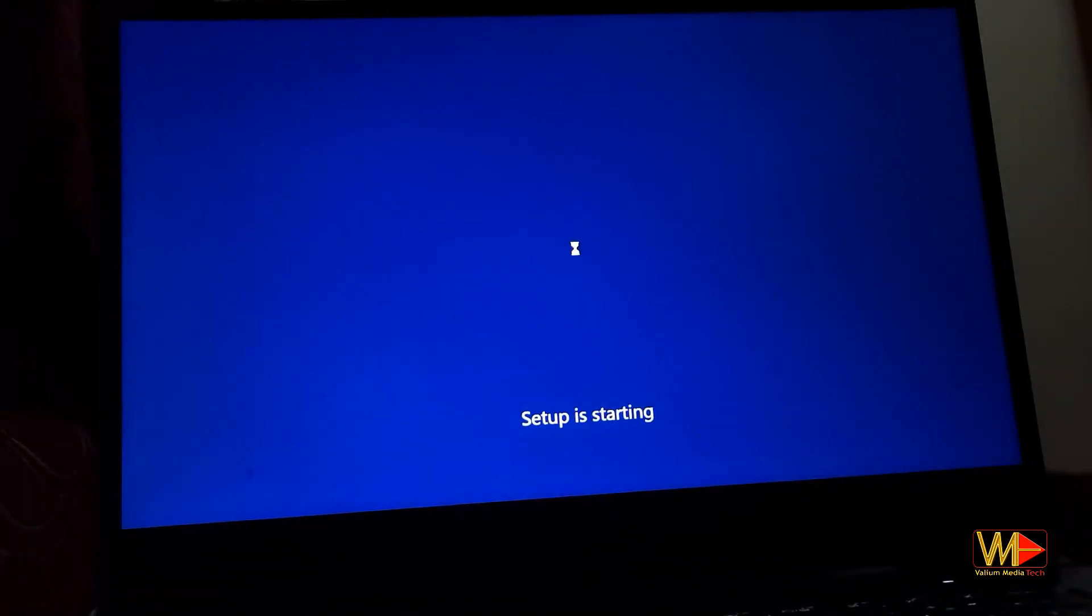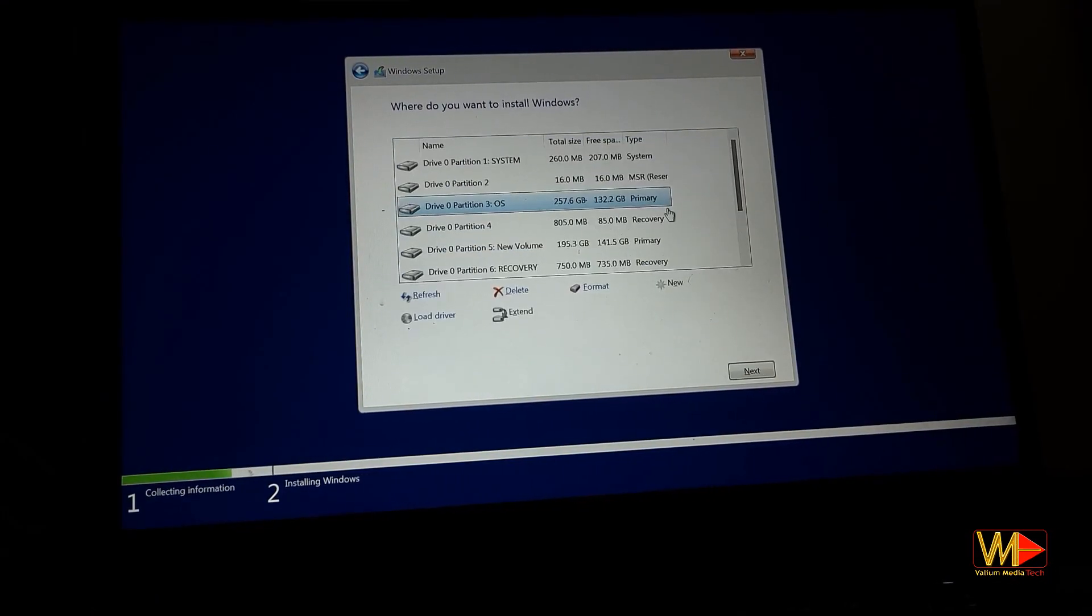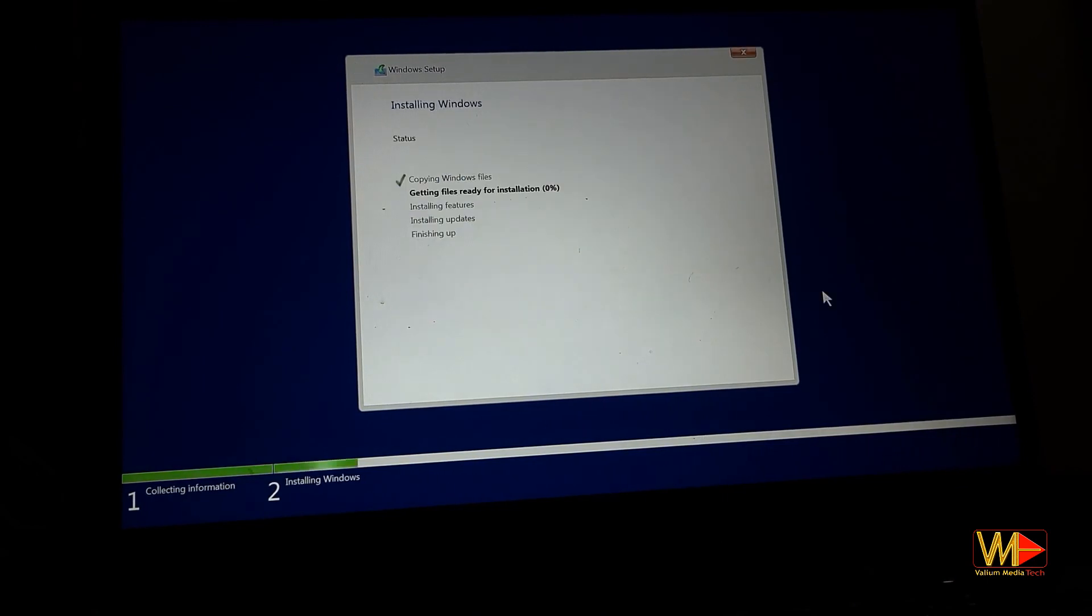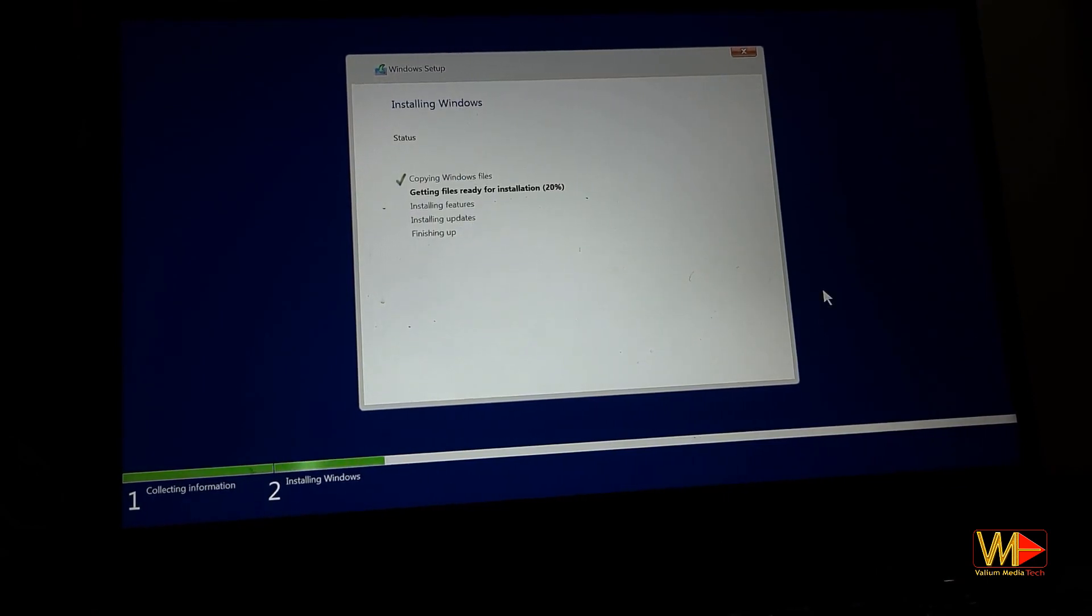Hello everybody. This video will show you how to boot from USB of Windows 10 or Windows 11 in Asus laptops or desktops.